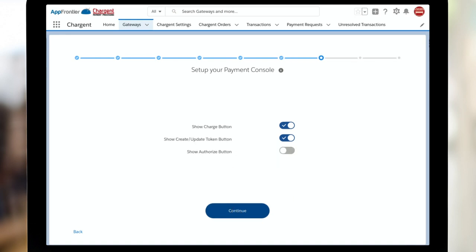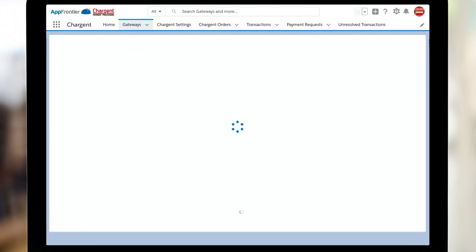One of the nice features of Payment Console is that there's a number of different ways that you could set up the buttons. You may want to do your charge button, you may want to just update a token, or possibly you need to do an authorization and you don't need to do charge. Simply just toggle whichever ones you need for your process.